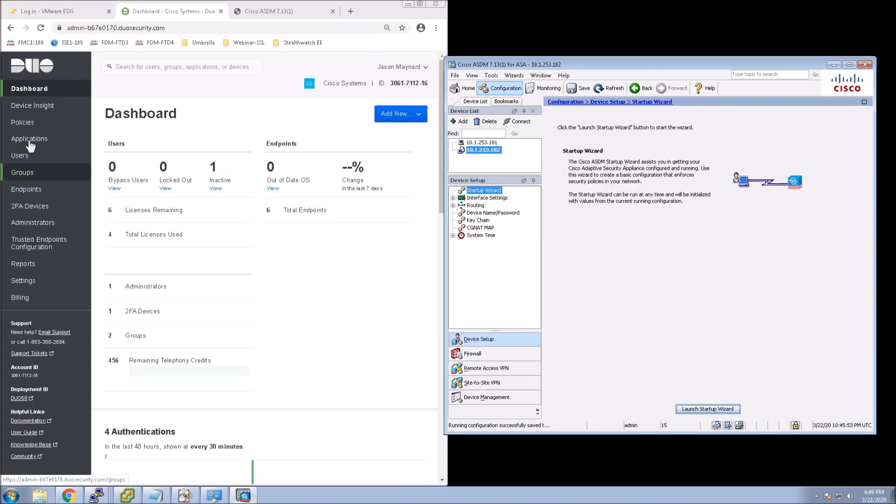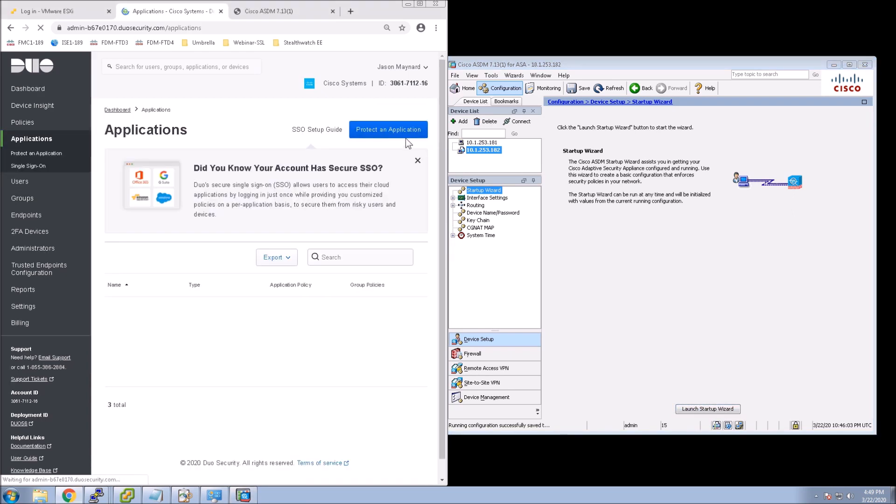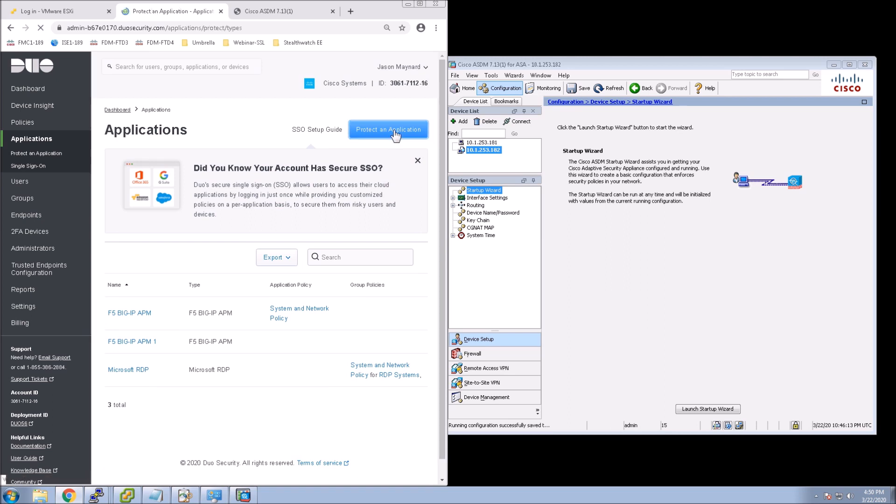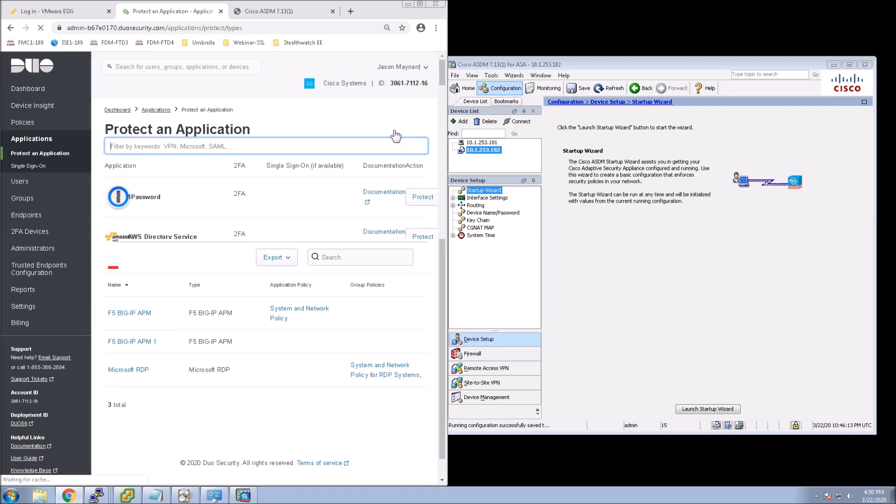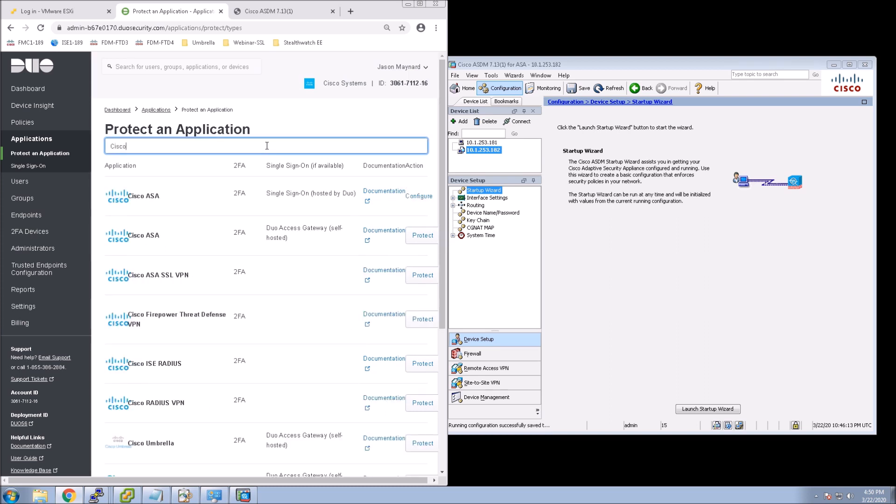So the first thing we're going to do is go on our Duo dashboard. And what we're going to do is create an application. And I've got this shrunk up here just so I can keep both the Duo application side as well as the ASDM on the same page without having to flip between the two. So we're going to look for Cisco ASA SSL VPN and we'll protect that application.